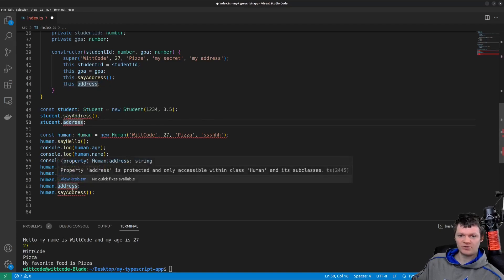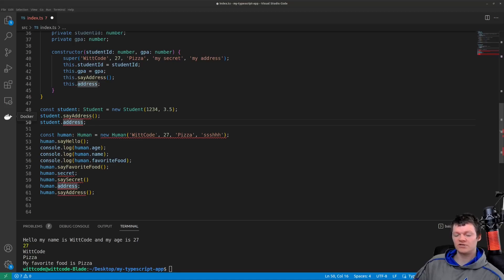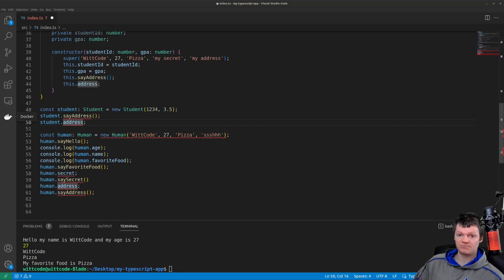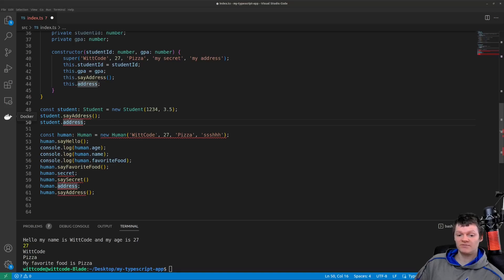Now let's talk about when to use each modifier. As a general rule, it is good to encapsulate objects, and therefore properties and functions should be as private as possible. This leads to better code management and specificity, as we know where properties are being accessed or changed. Therefore the private modifier should be used primarily, then protected, then public. That was my video on TypeScript access modifiers — thank you for liking and subscribing, and I hope to see you in the next one. Have a good one.